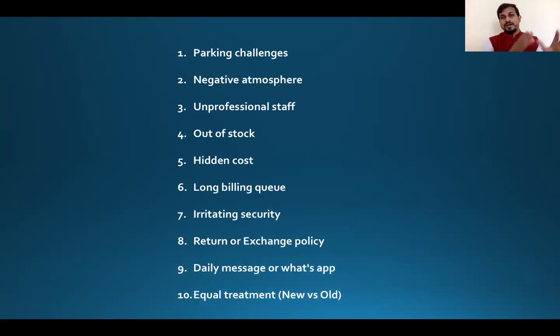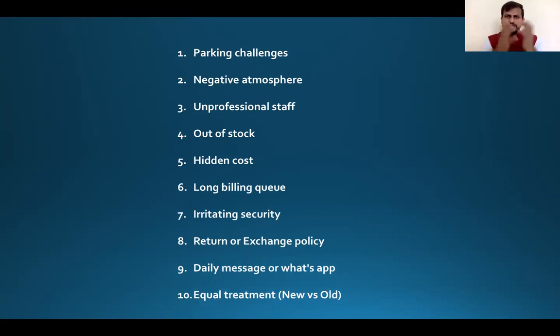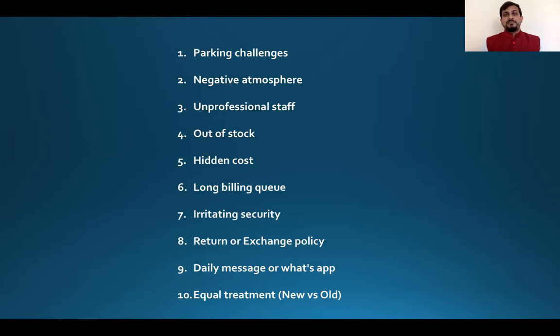If you don't treat the customer well and want to keep them for a long time, you need to make sure they feel valued. If you have a poor return or action policy, customers don't like it. If you send regular WhatsApp messages or spam, customers don't like it.